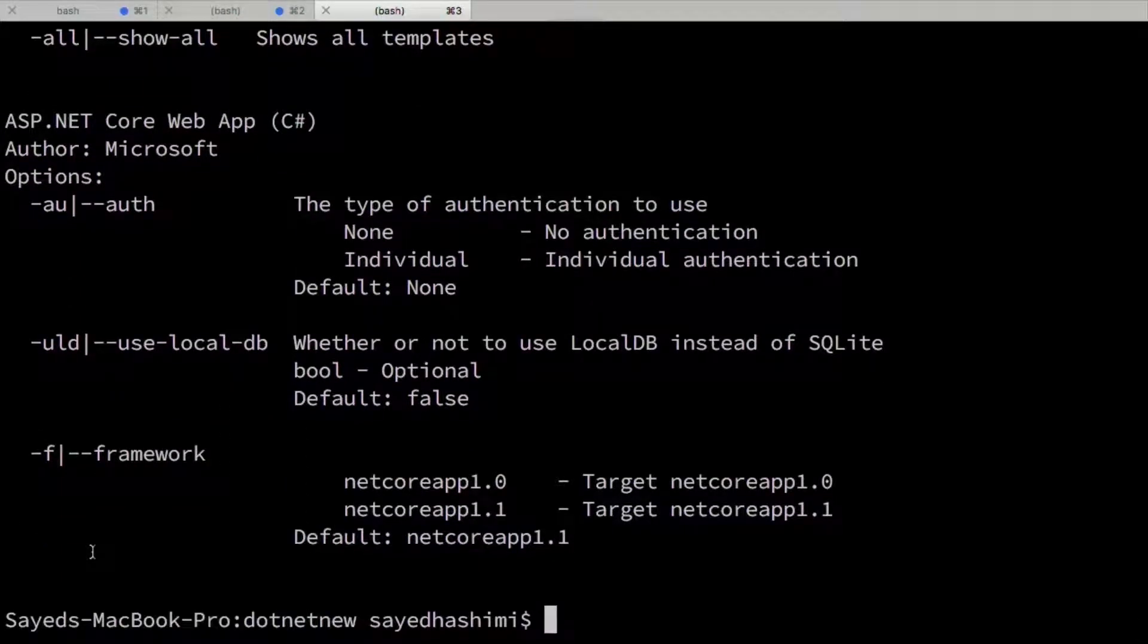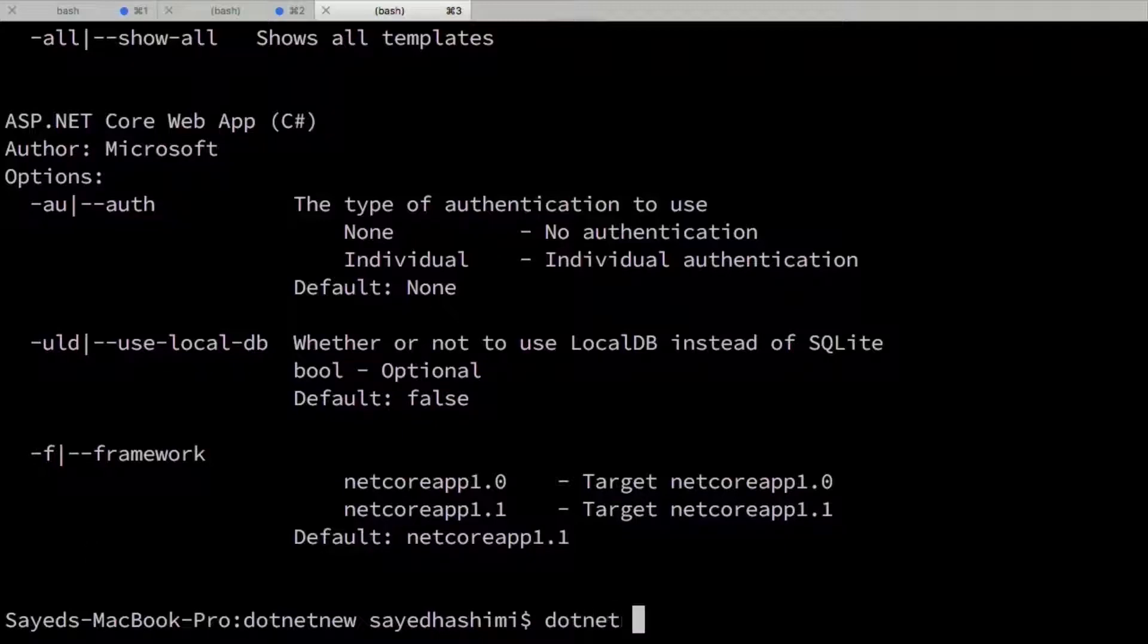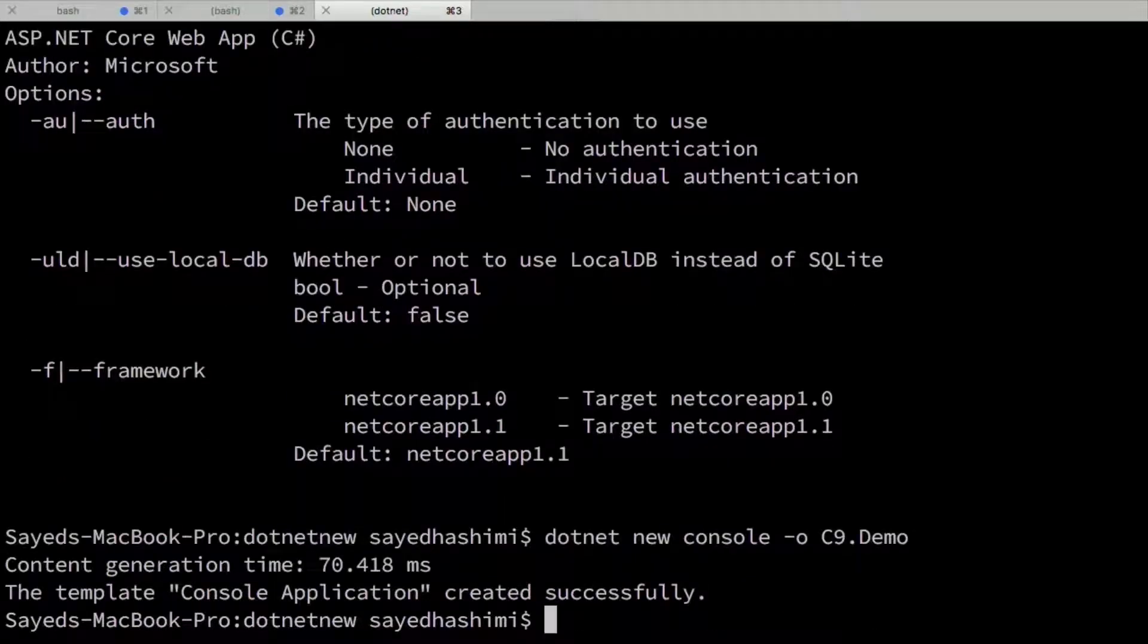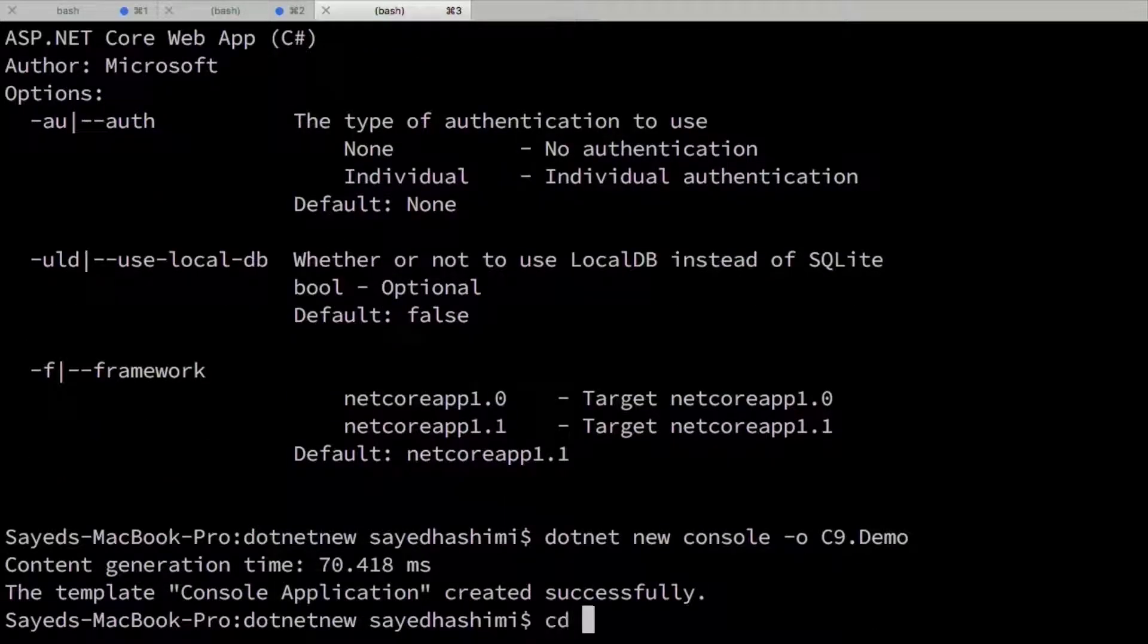What I'm going to do is just go ahead and create a console app, and then I'm going to start building on top of that one. That's .NET New console. And then for the output, I want the output to go into a folder called C9.demo. And if you're given an output name, that's also the project name.